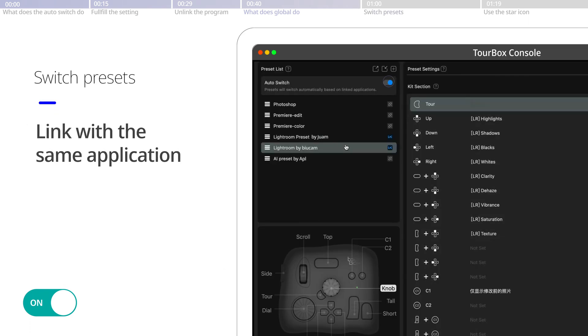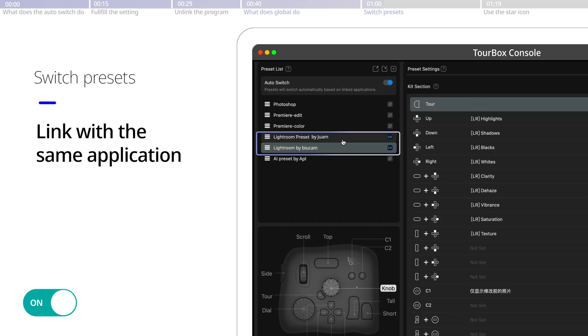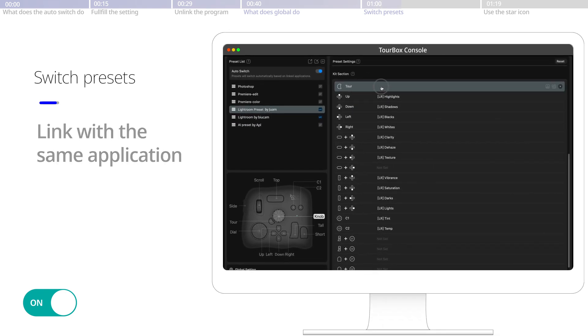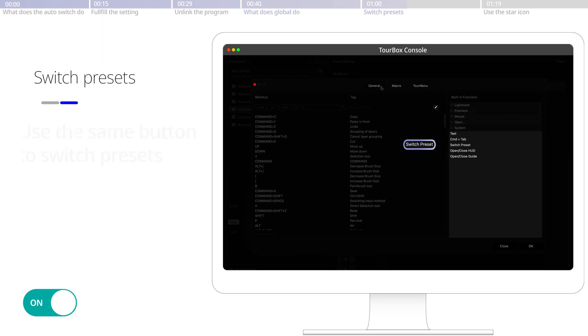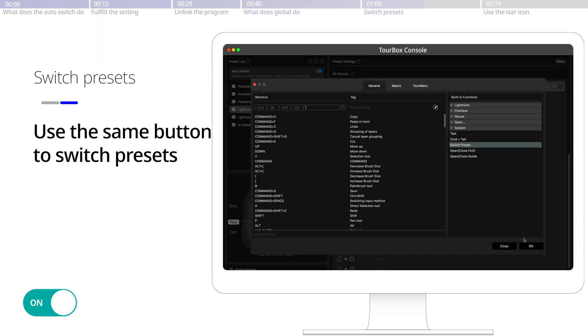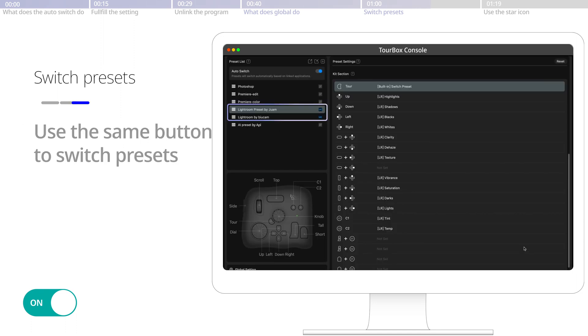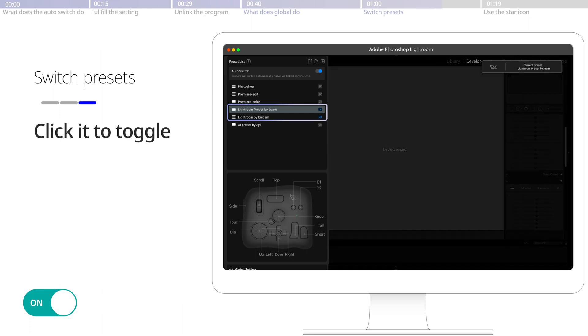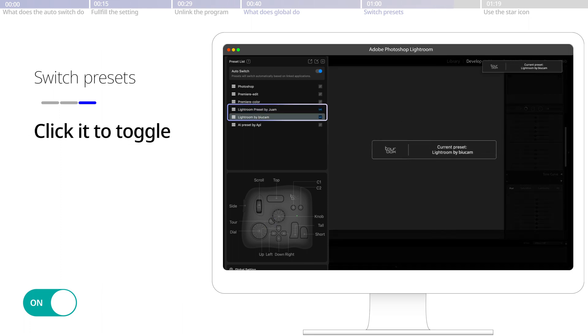When the auto switch is on, to use multiple presets in the same application, link all these presets with it. And then assign the built-in feature Switch Preset on the same button in these presets. That way, simply by clicking on that button, you could toggle among these presets.